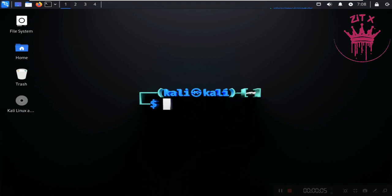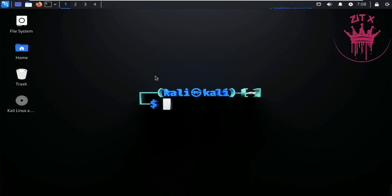Hello and welcome back to Kali Linux tutorial from basic to advanced. I am Imran and today we are going to learn how to remove directories in Kali Linux. In the last lesson we learned how to create directories, and now we will learn how to remove directories or folders.